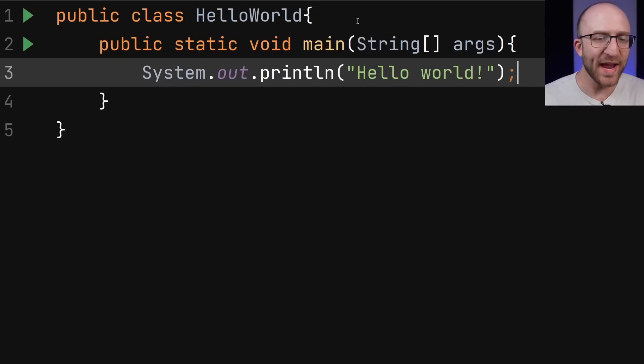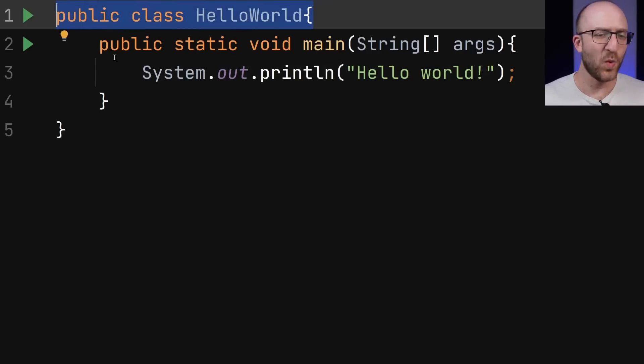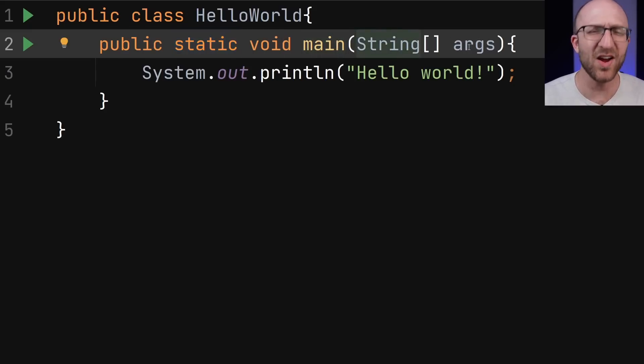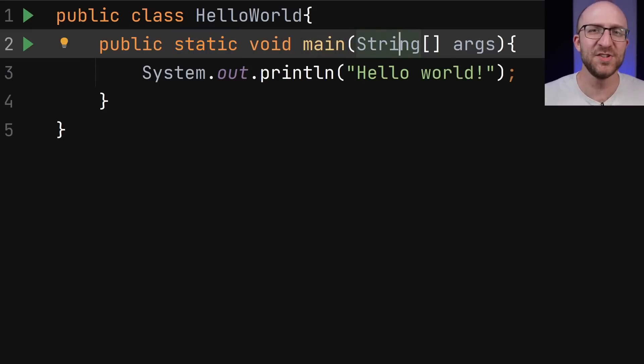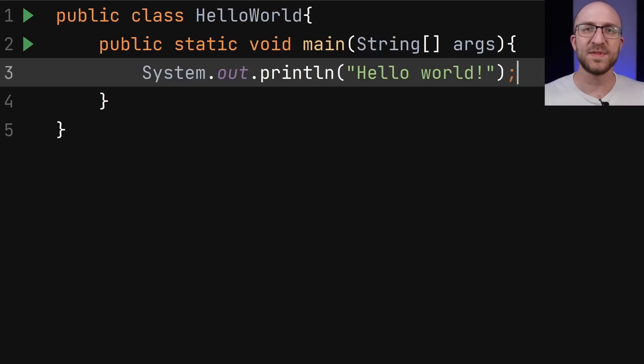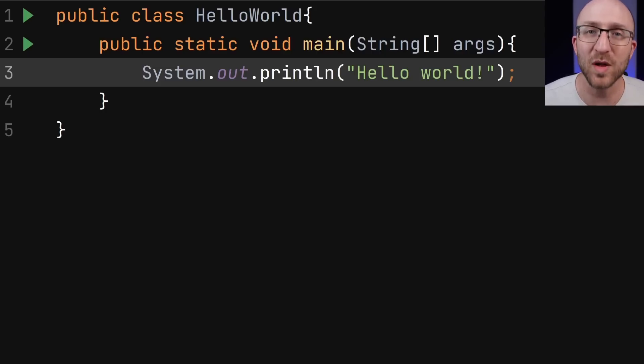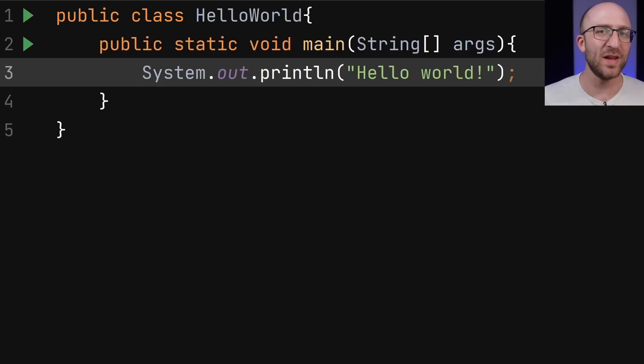Like, why do I have to declare a class? And what is this public static void main and string args? Is this even English? It's a whole lot of different concepts and terminology thrown at you all at once. And it can easily overwhelm a beginner and make them want to quit before they even get started.